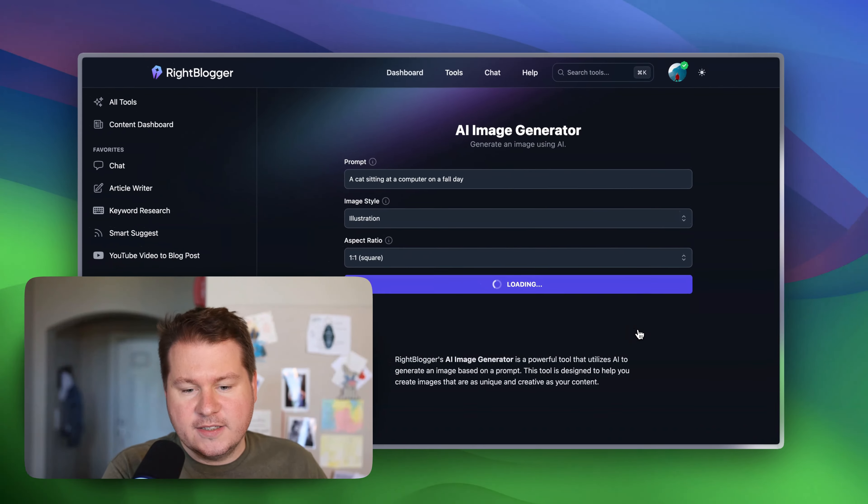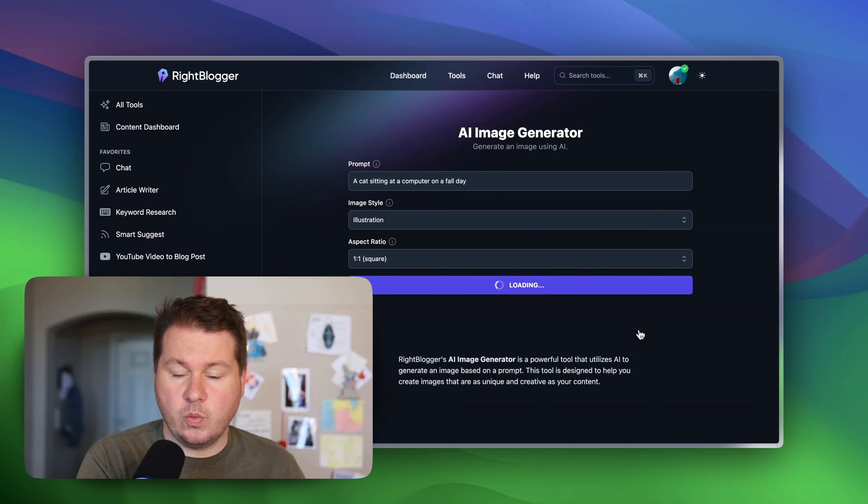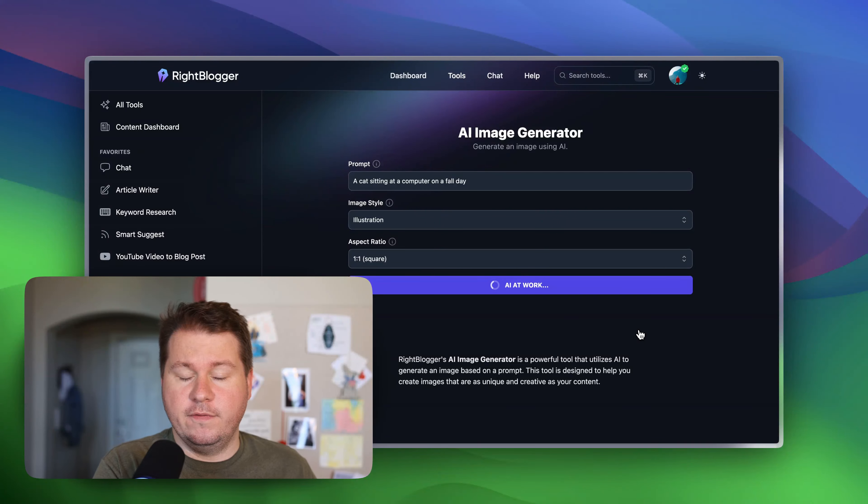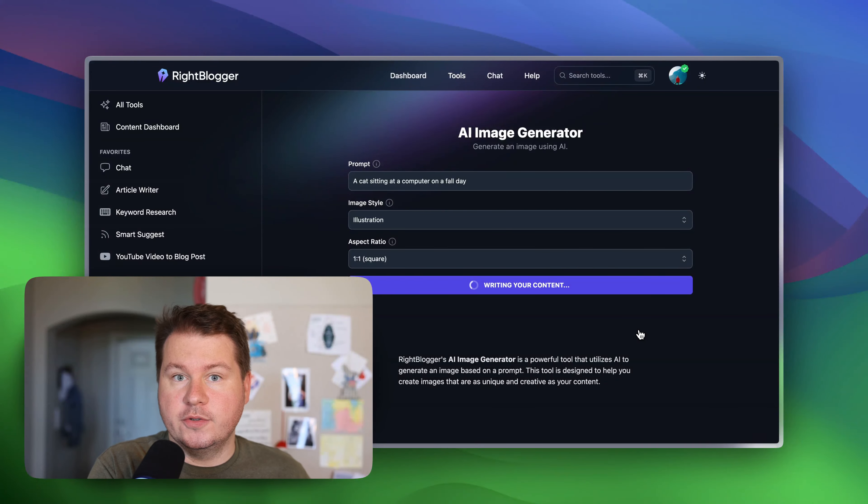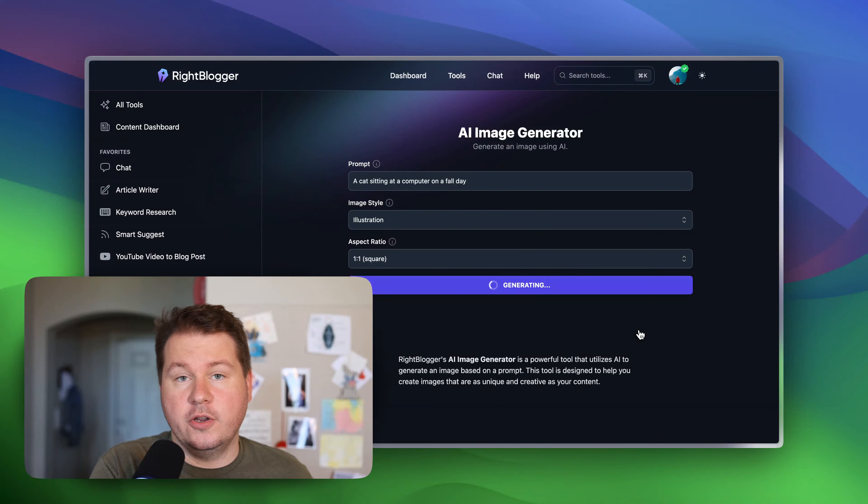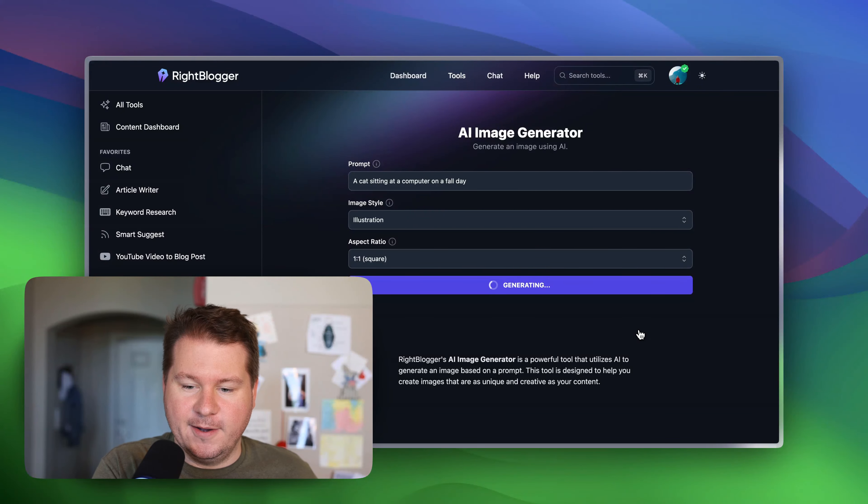And this takes a couple seconds. Right now we're using the Flux AI model. So this should be good to use for any commercial work or whatever you're going to use these images for. They should be great to use in that case.